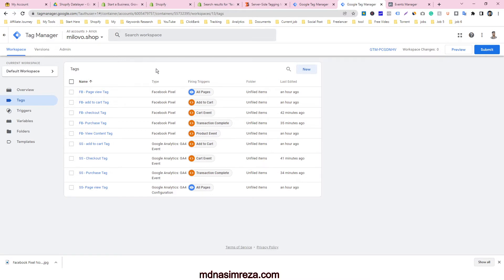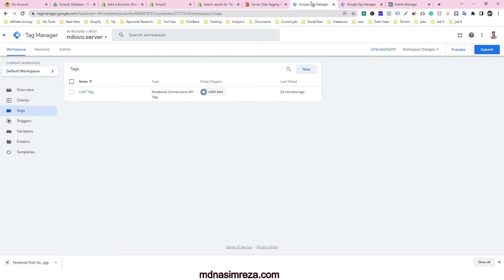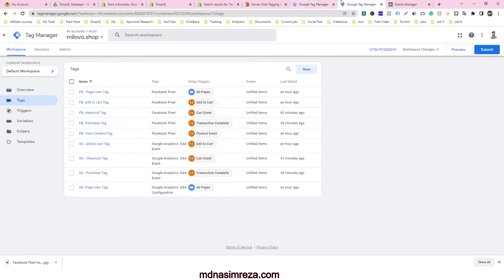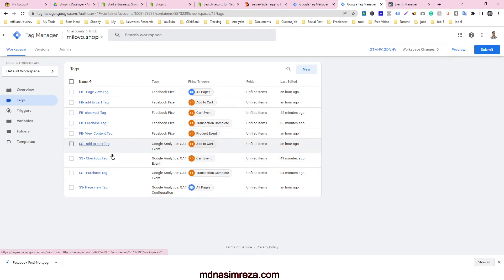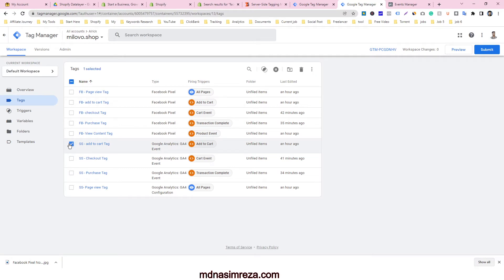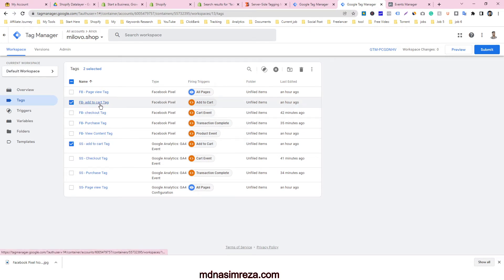So why do you have to use these two containers and two types of pixel? If you see here carefully, you can see the double event for each event. You can see here, this is the add to cart, SS add to cart—that's server-side add to cart—and this is Facebook add to cart. That means it's for browser side and it's for server side.